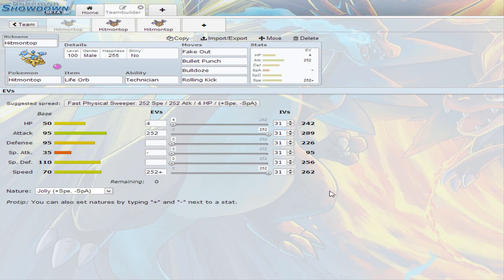What's up YouTube, SpeedySirP here once again with another set, this time on Hitmontop. I'm a little late today, I had some technical difficulties with the videos, but I'm going to just start real quick.